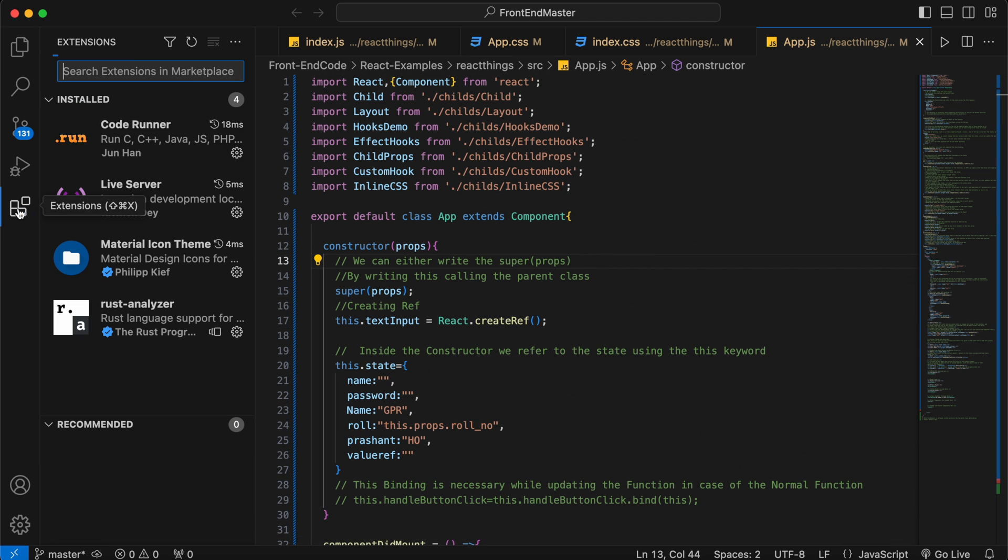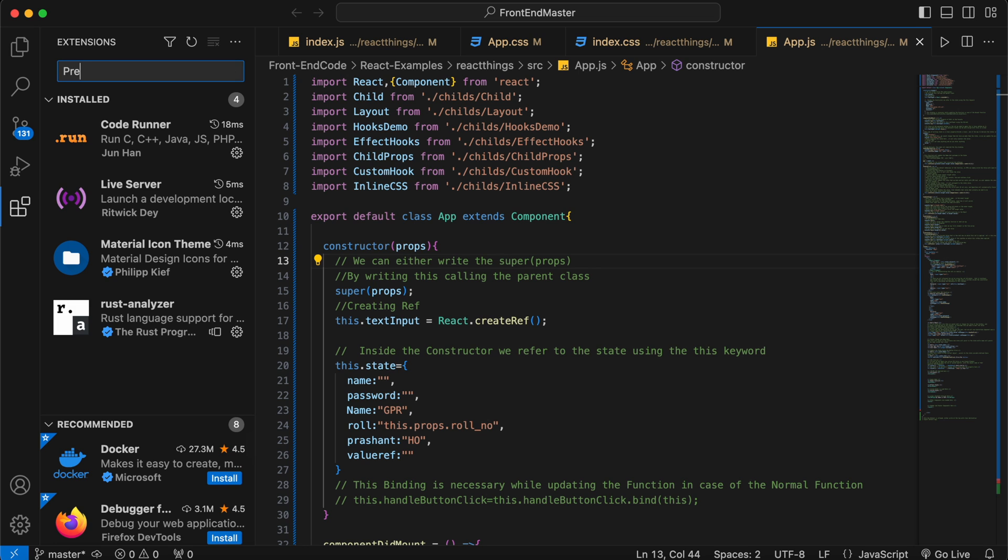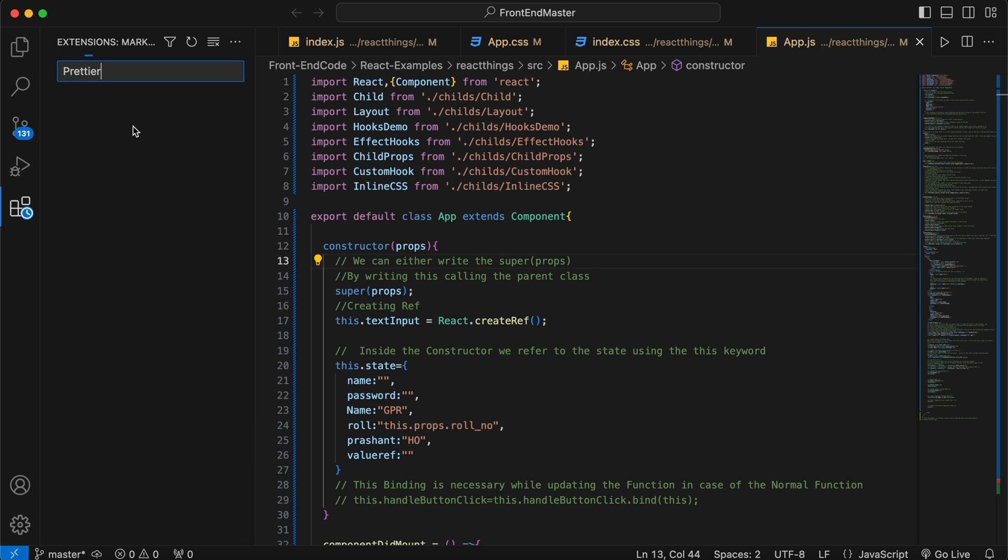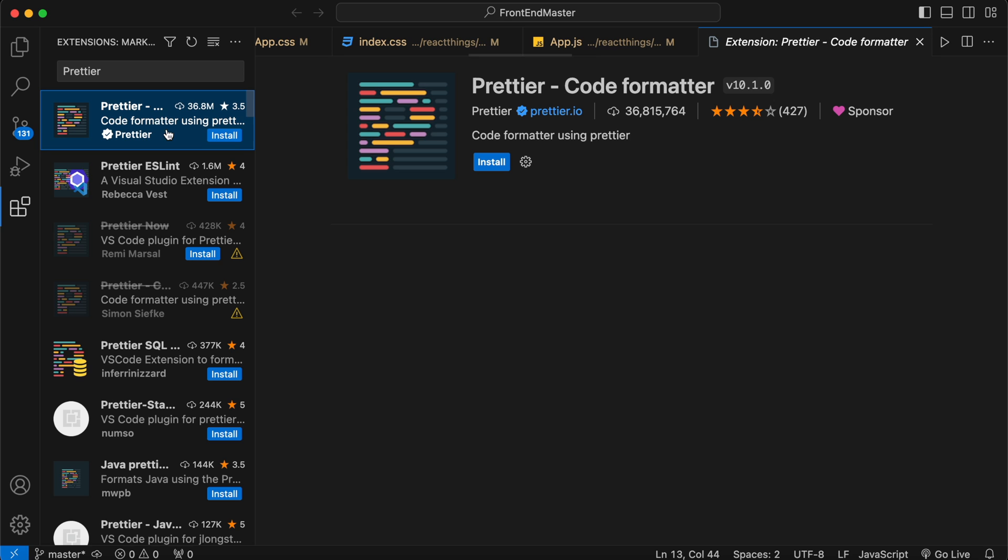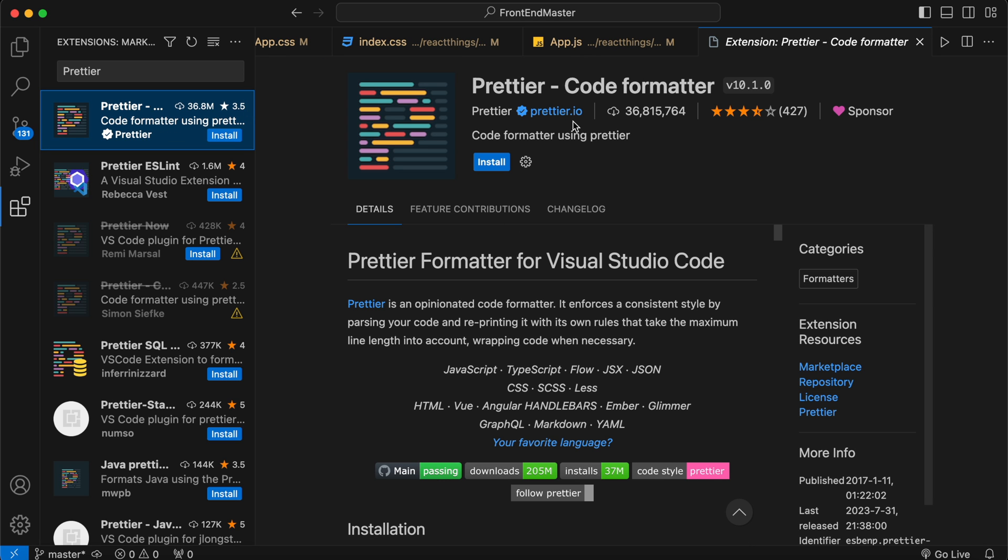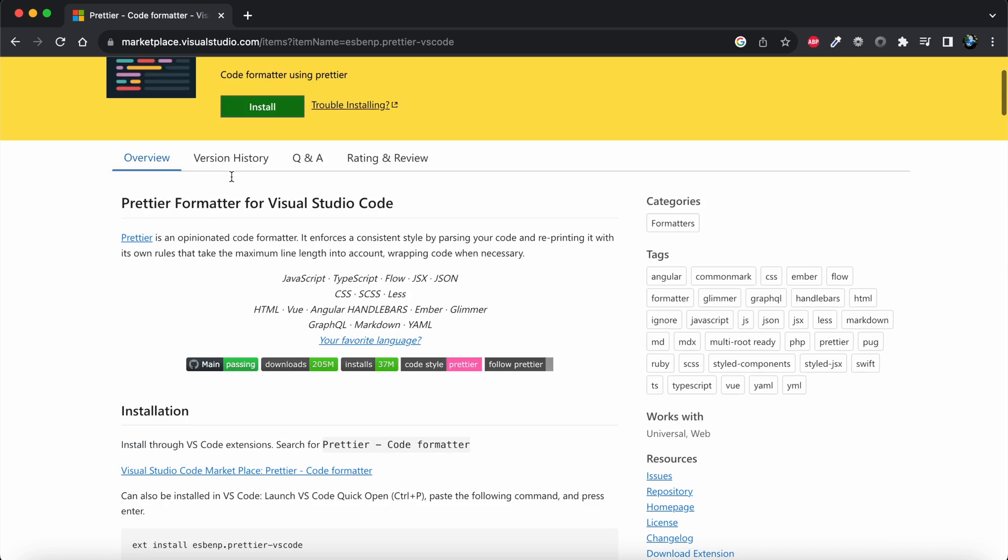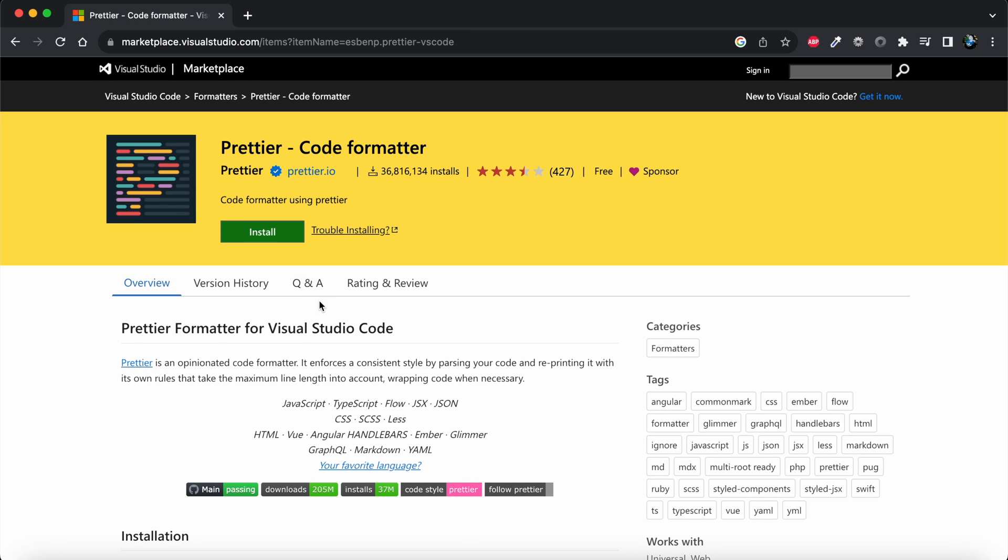This is from prettier.io that I showed you in the web browser. We need to install this extension. I'll click install. We have now installed the Prettier extension.